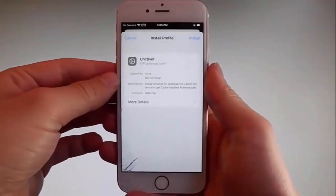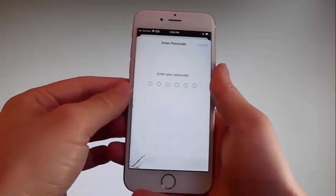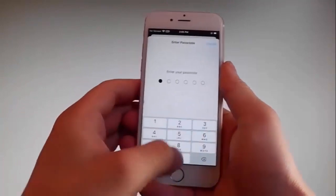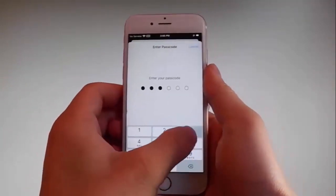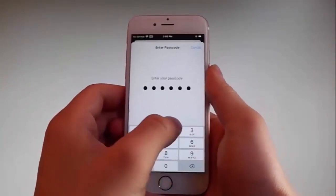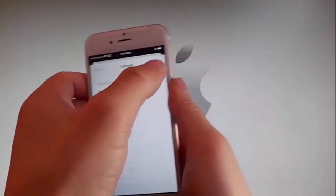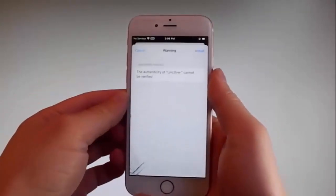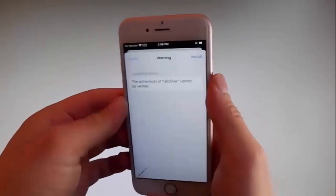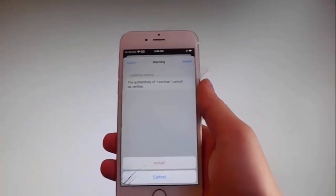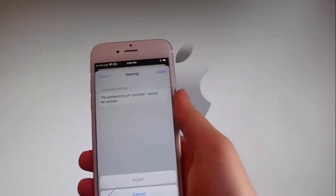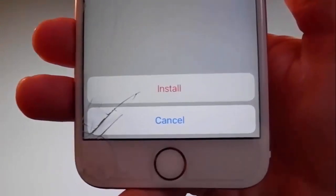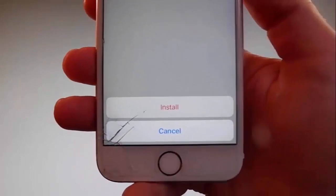Once you're here you need to tap on the install button at the upper right and then enter your passcode. Once you enter the passcode, tap on the next button, then again tap on install at the upper right, and then tap on install one more time at the bottom. This is all you need to do to install Uncover on your phone.